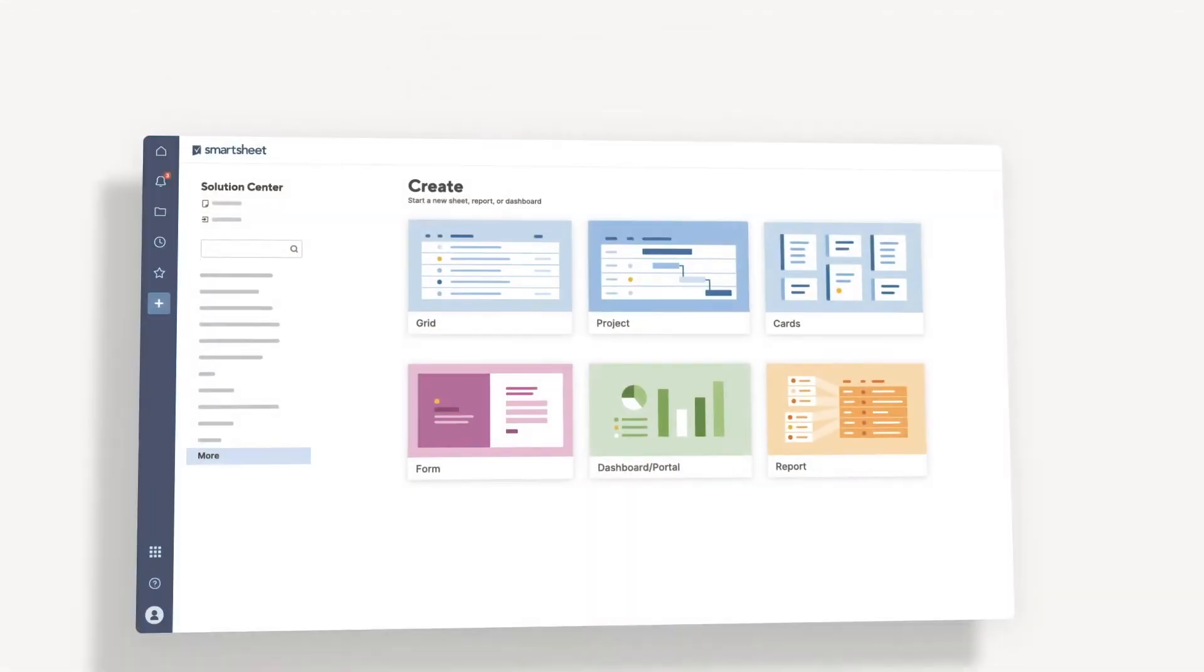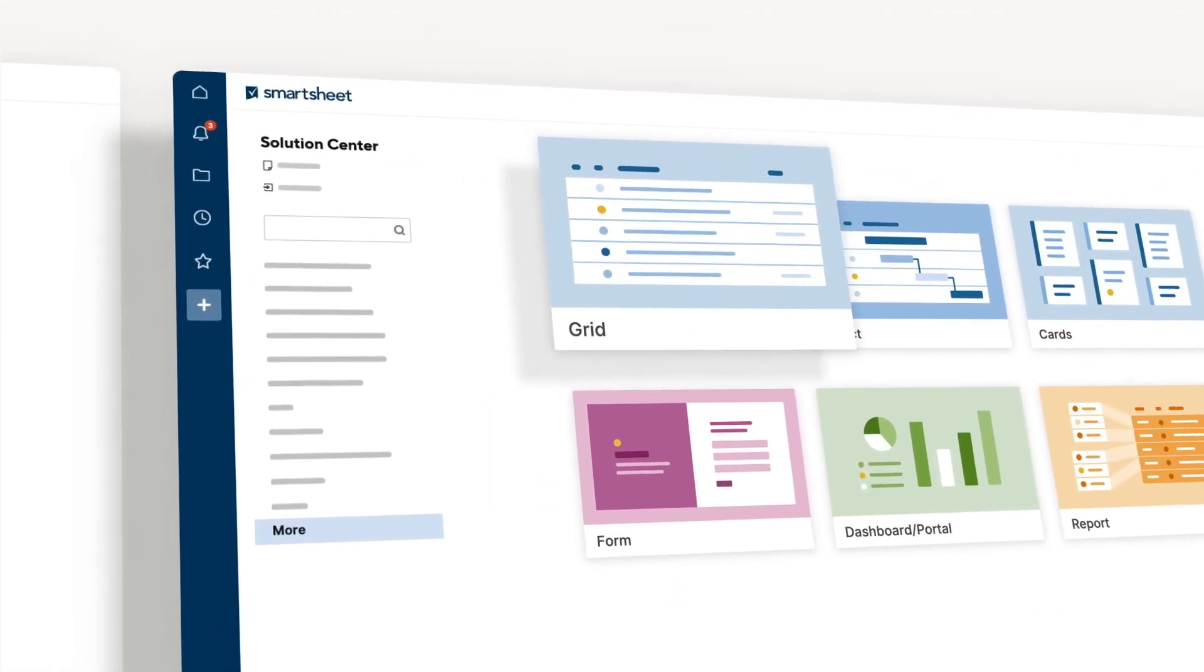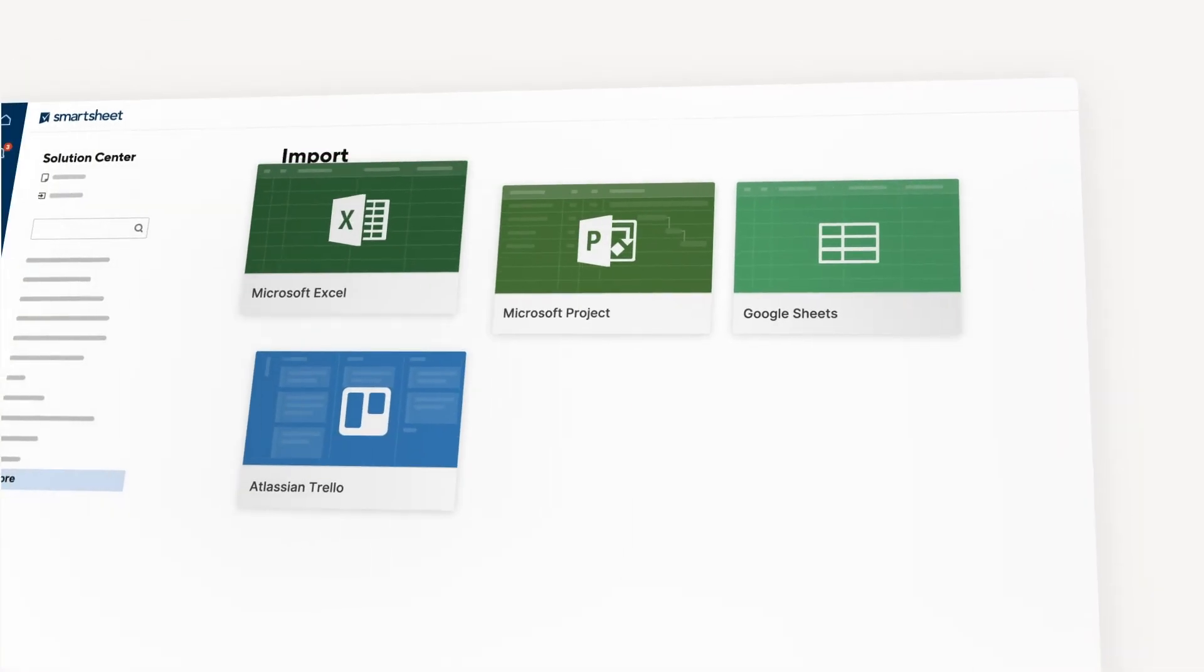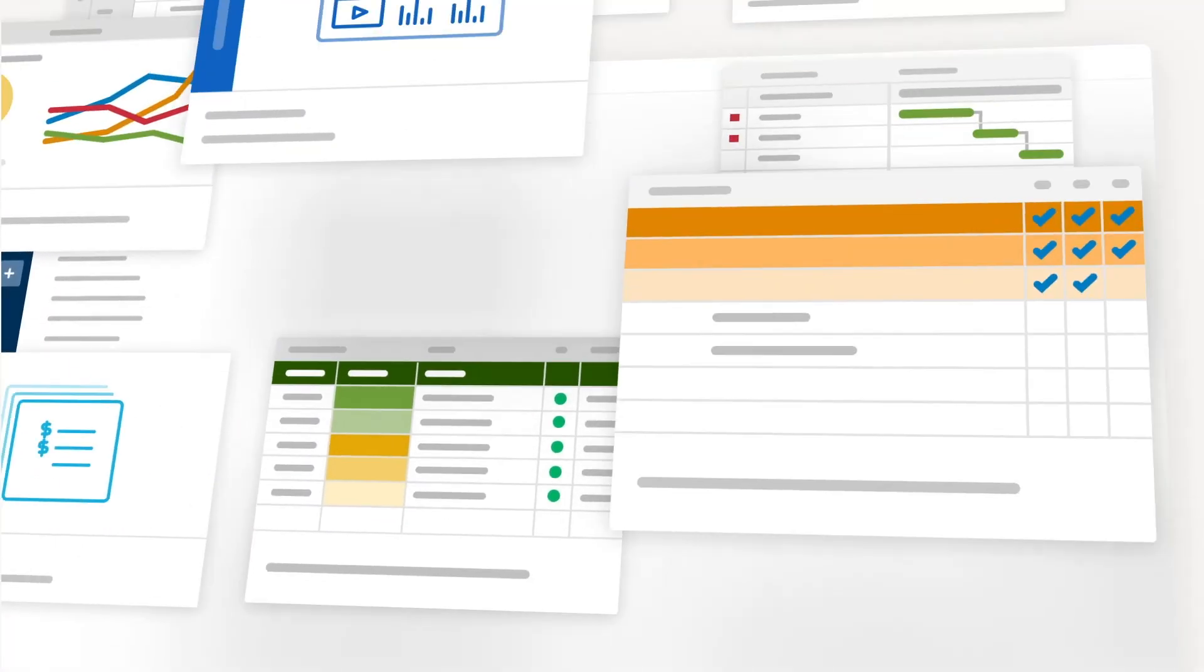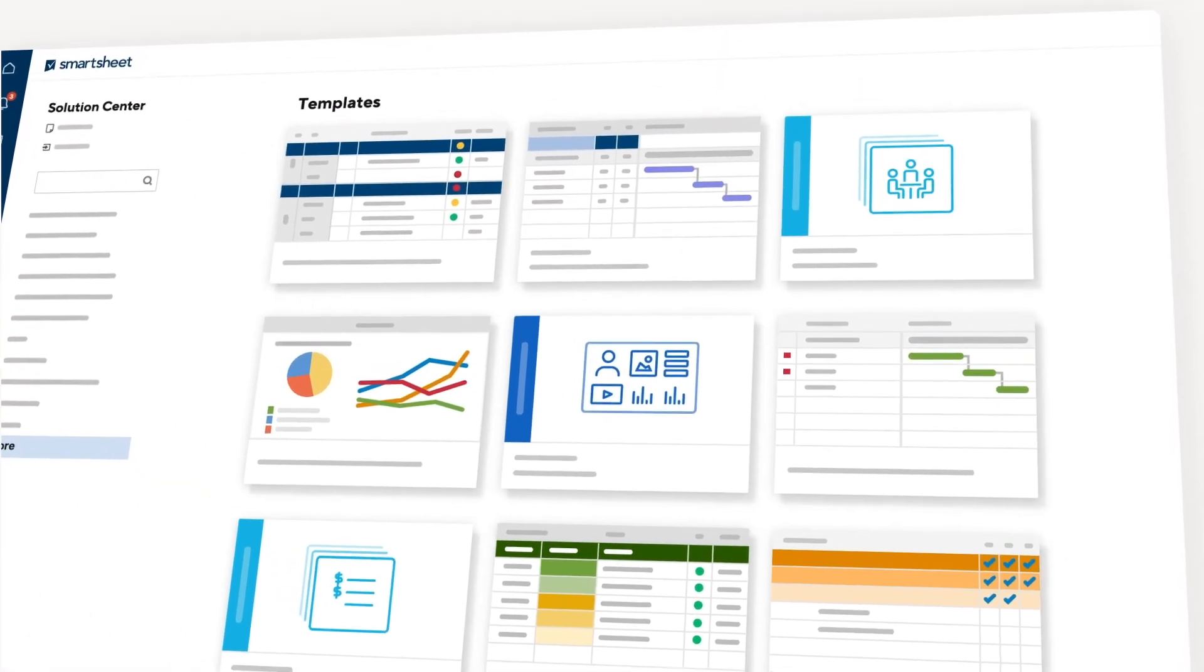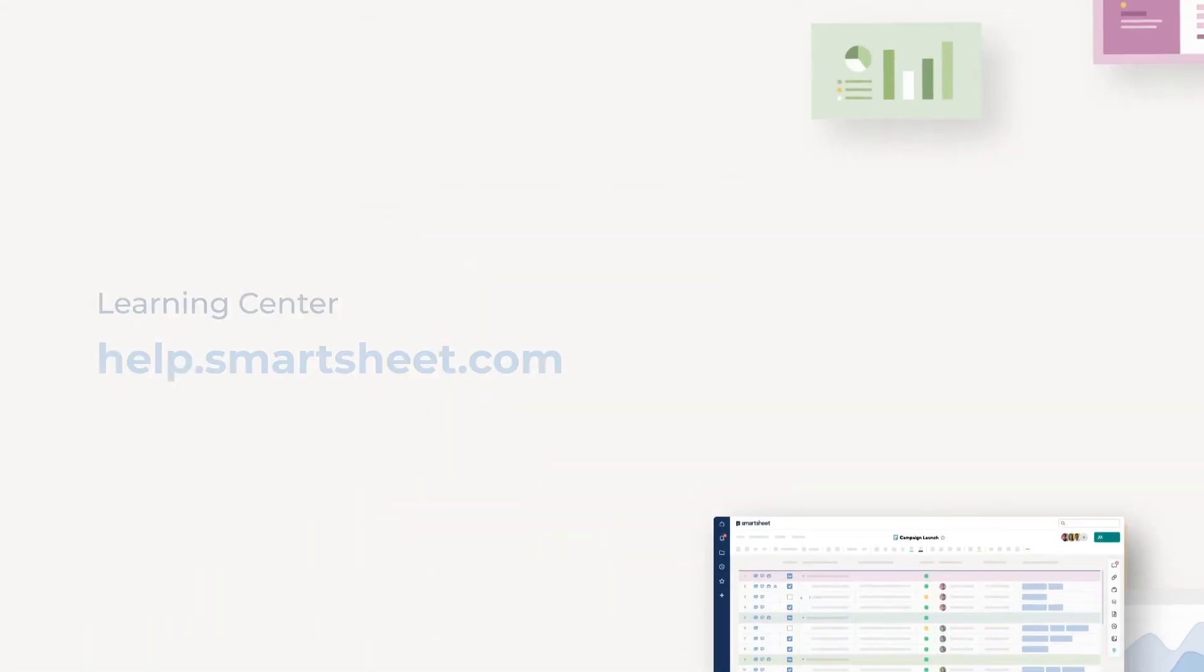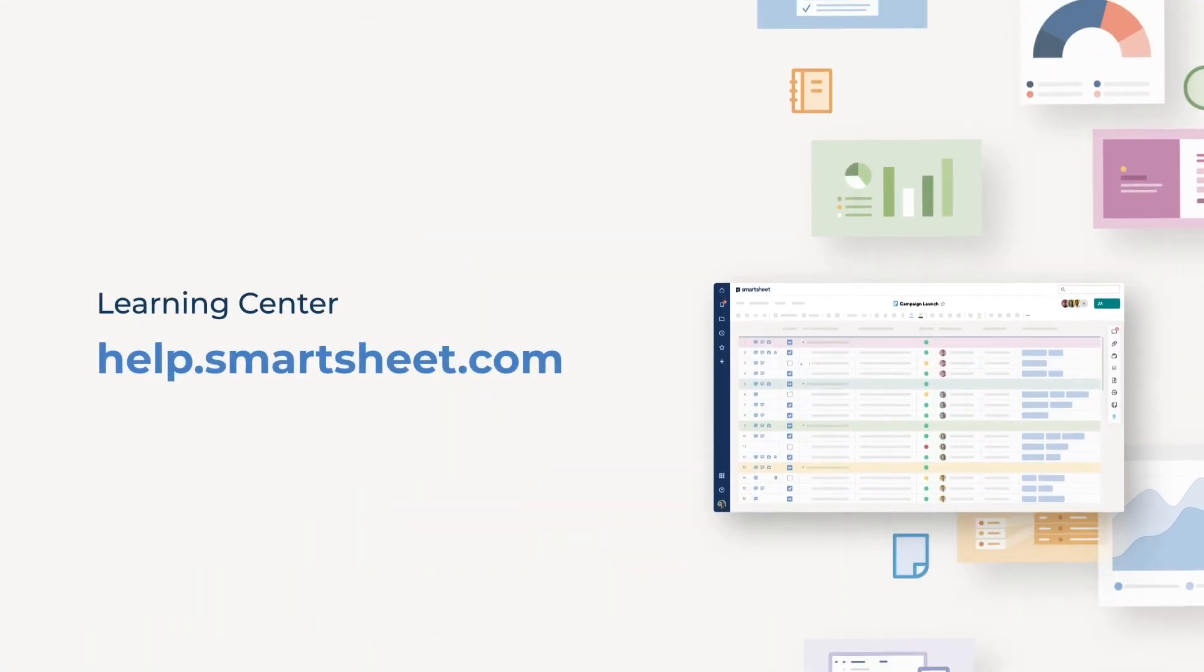To get going, you can start from scratch, import work from other sources, or use one of our pre-built templates or template sets that we've set up for you. To learn more, be sure and visit our Help & Learning Center.